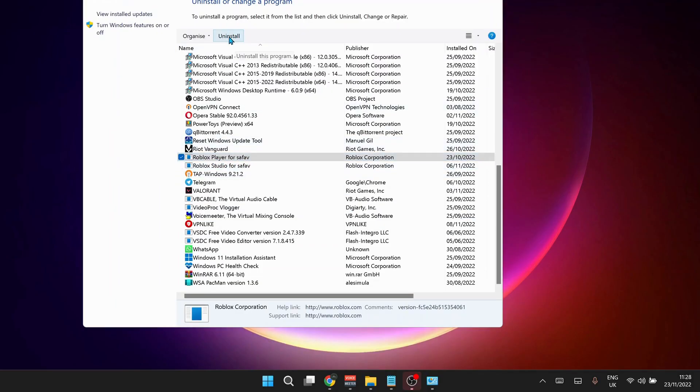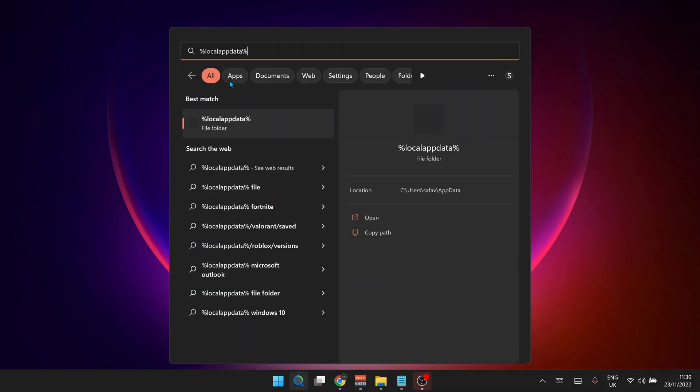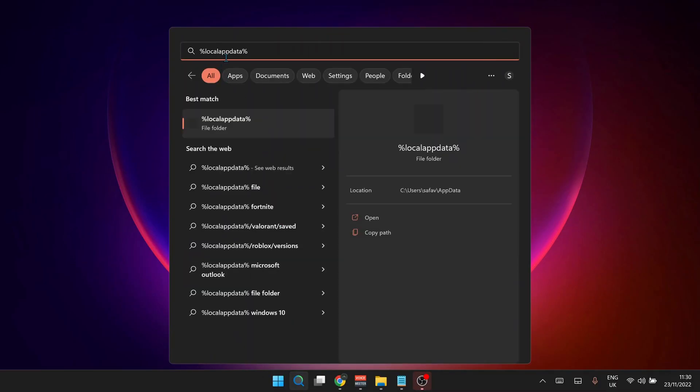Once you're done in here, just close this one and open up your search bar again and type in there %localappdata% and hit enter.